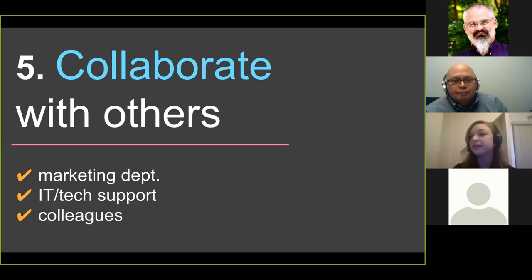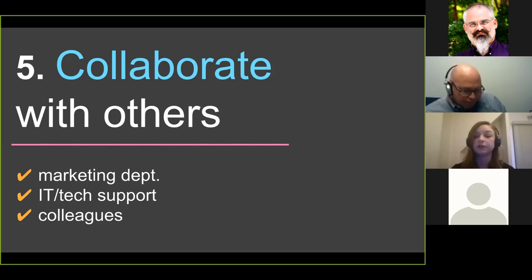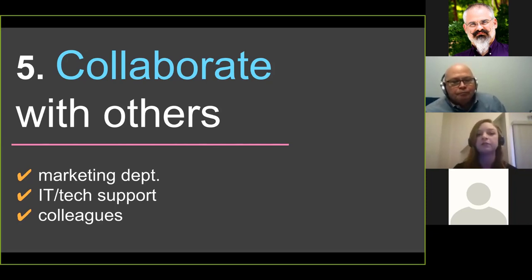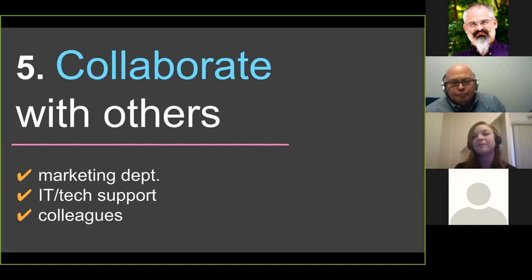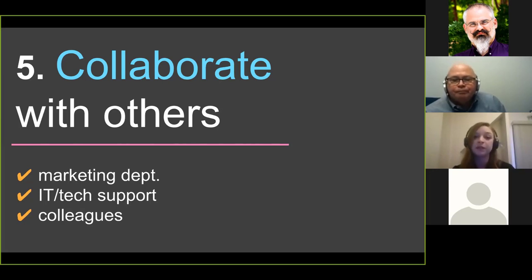Next is collaborating with others. We've worked with our marketing department a lot to promote our webinars, and this has really boosted our numbers. They let us use their mass email tool to send the original invitations and were willing to share our webinar announcement on the main social media channels. For example, they shared our announcement on the main college Facebook page, which has a reach of over 19,000 — as opposed to our library page, which only reaches about 300 people. They can also help you craft your messages since they know your audience too.